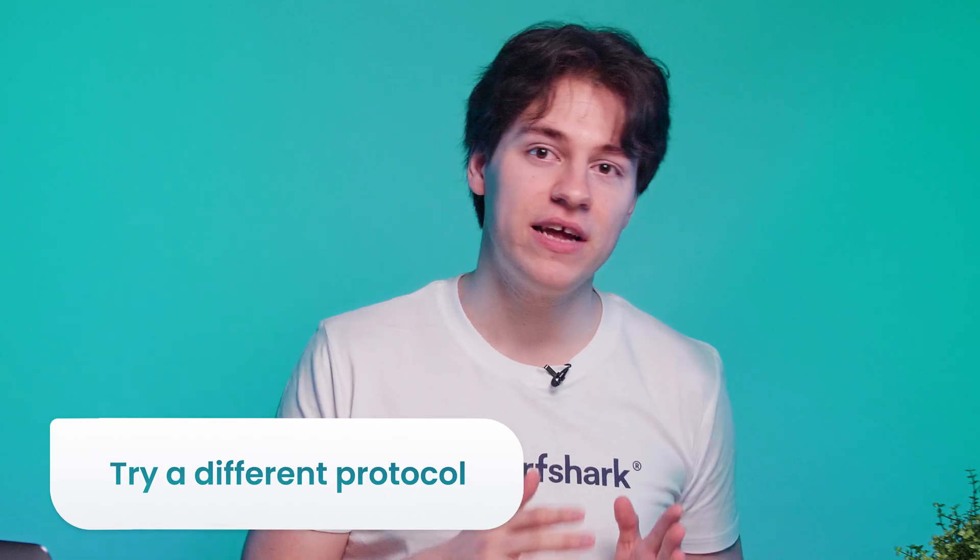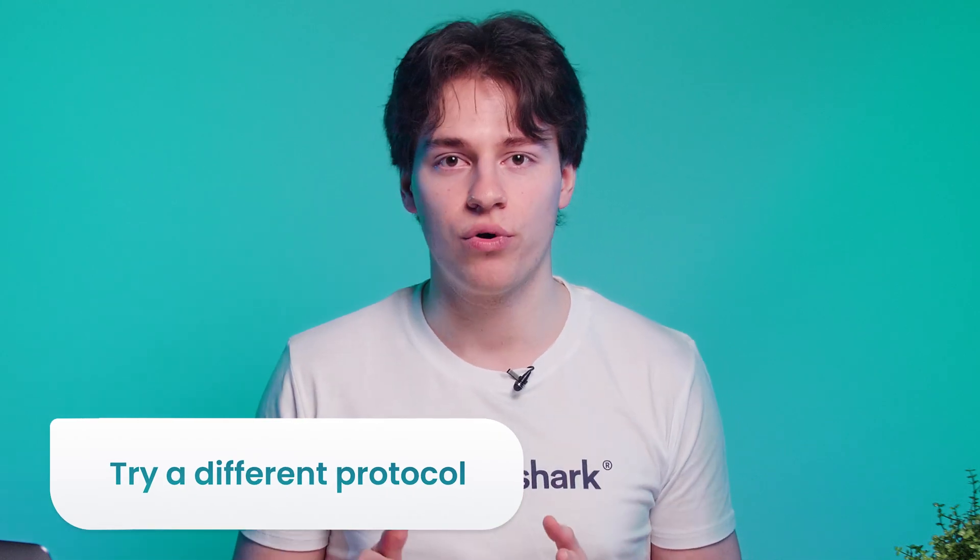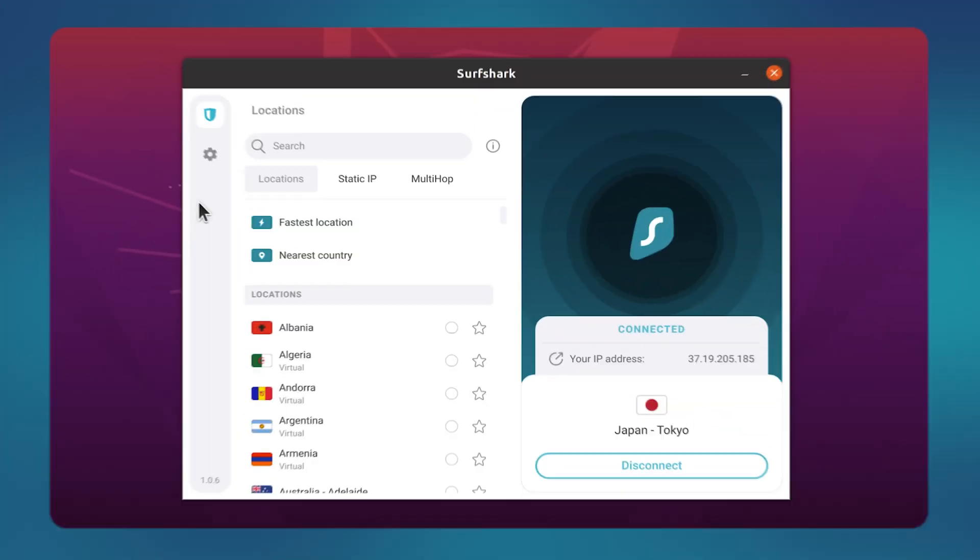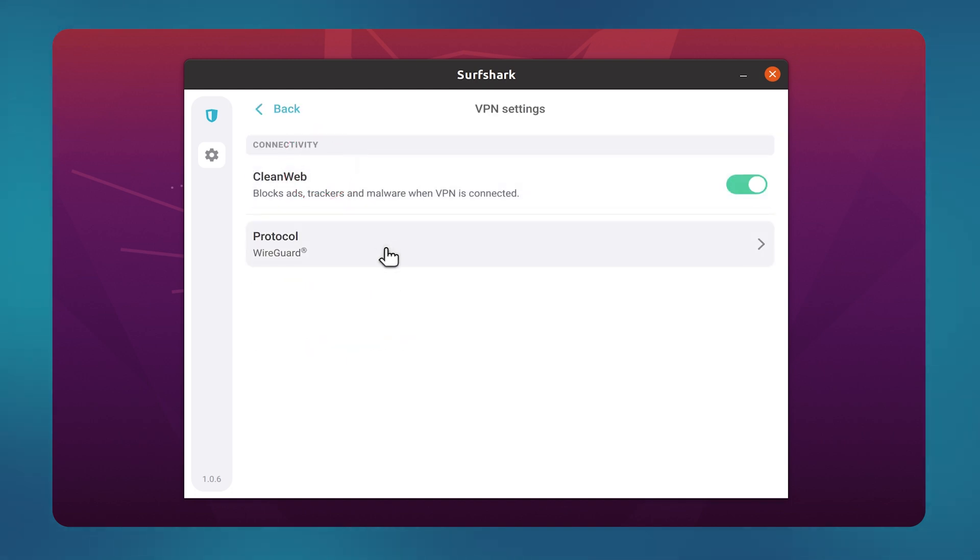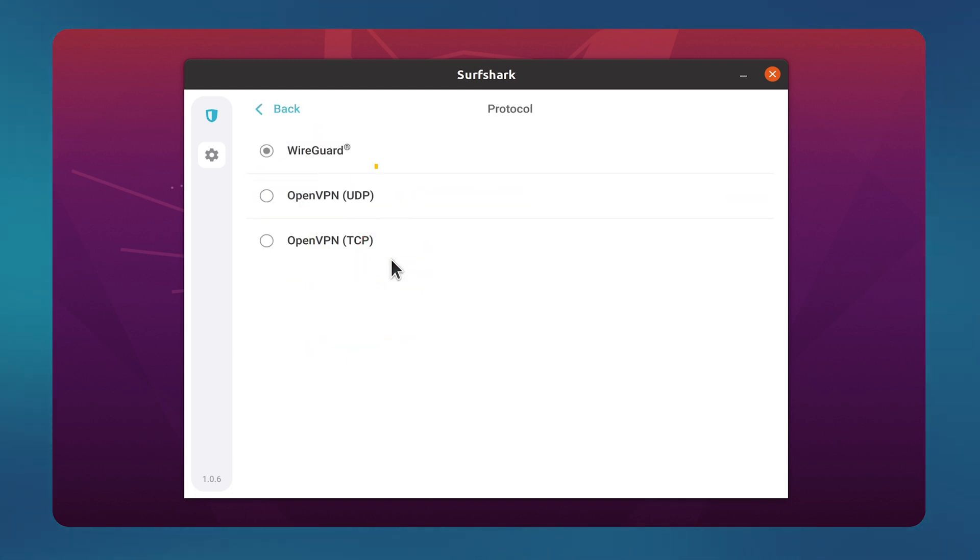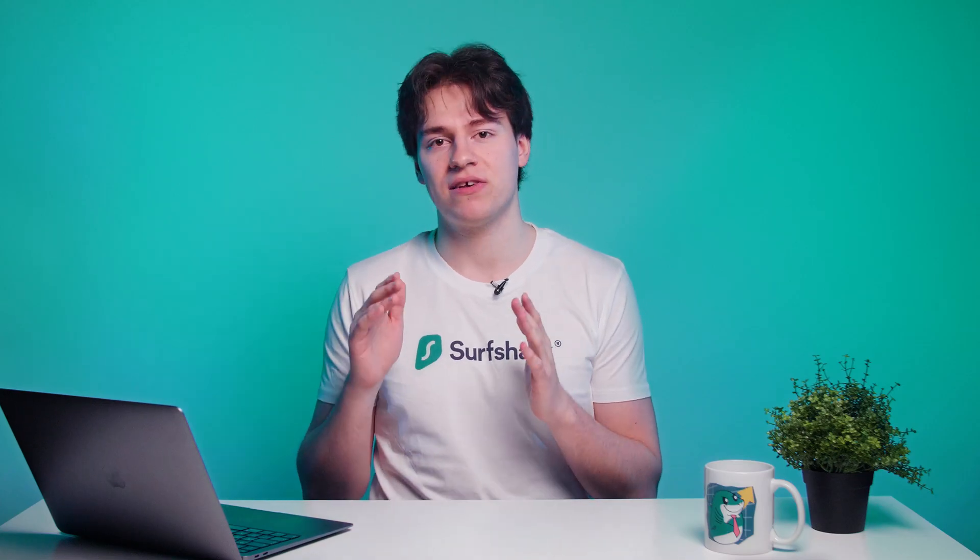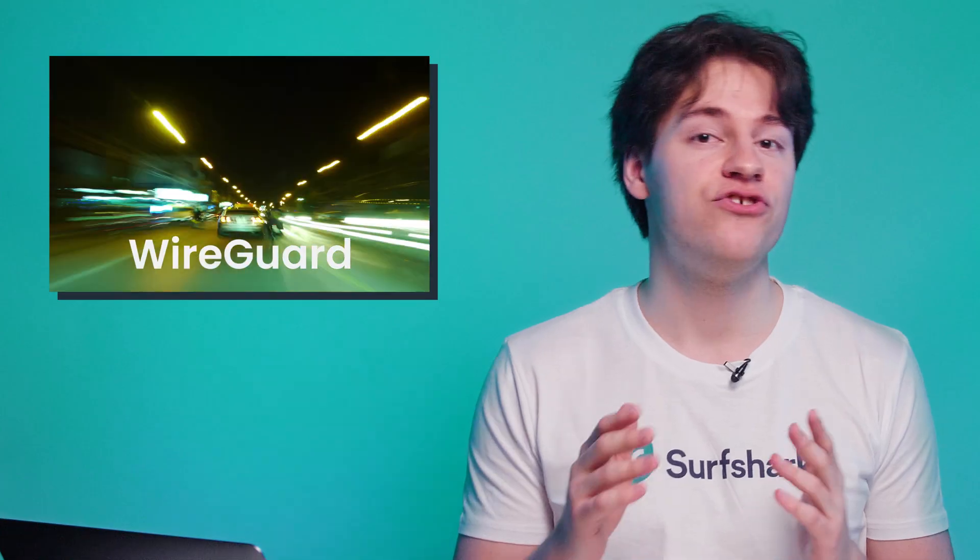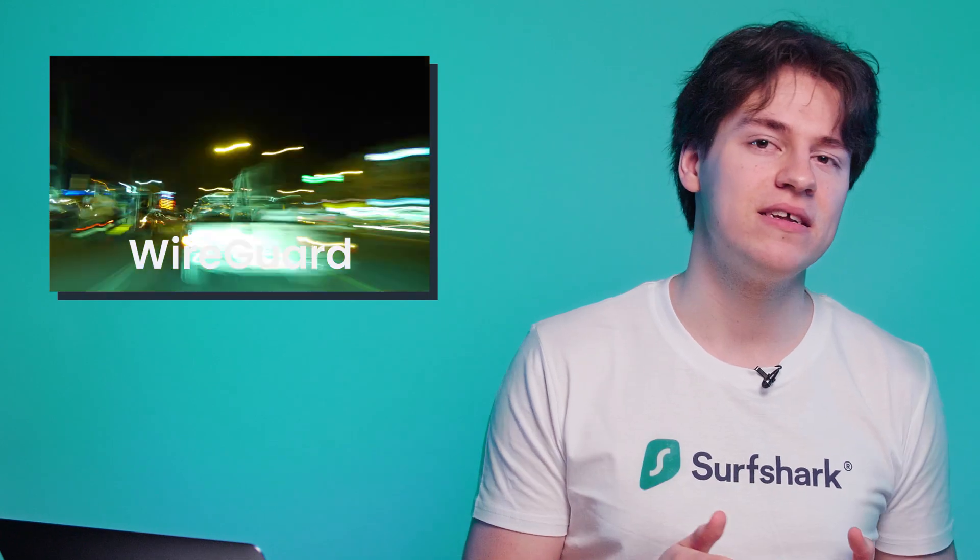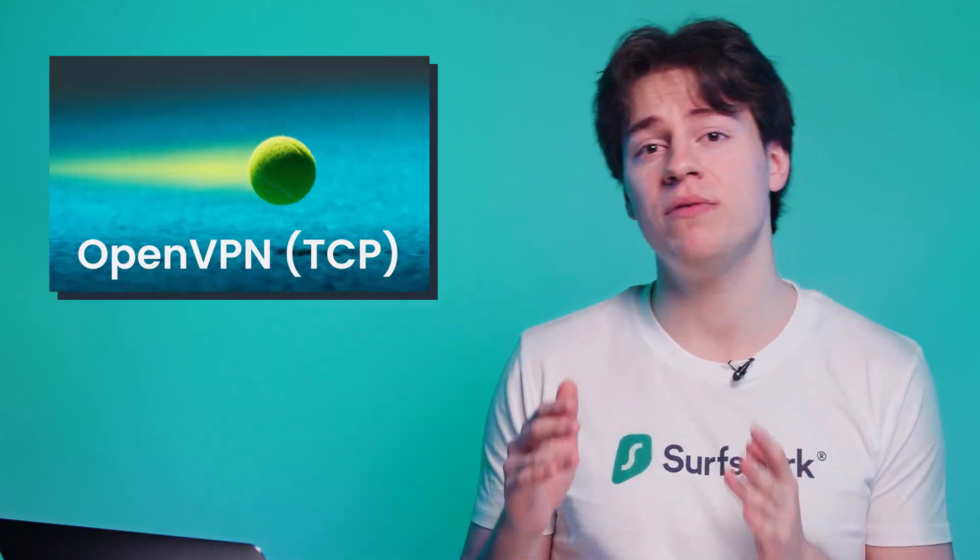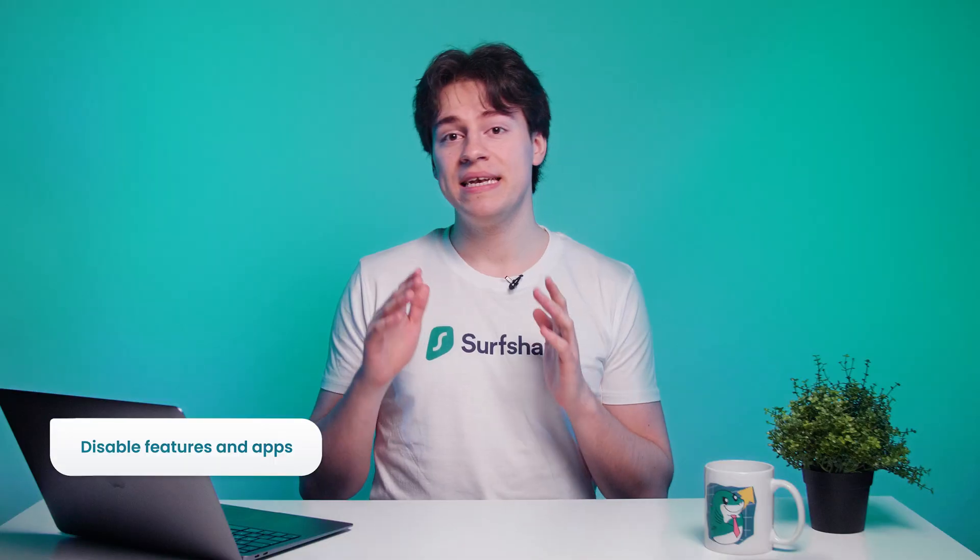If that doesn't help, let's try changing our VPN protocol. So let's go back to the settings and go to the VPN settings. Here, we will have a choice of using WireGuard and OpenVPN UDP or TCP. I recommend trying each one to see which one gives you the best experience. Generally, WireGuard tends to be the fastest and OpenVPN TCP the most stable.